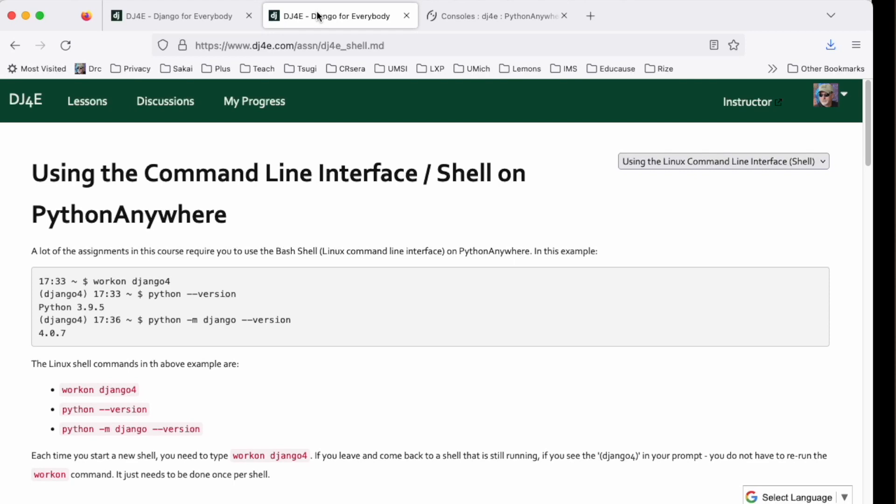So if you're anywhere near the server it doesn't hurt to understand a little bit how this works. You don't have to be a wizard, but the whole idea of this assignment is to give you some sense of what you're dealing with and weird things that might happen while you're using this command line. We're going to use Python Anywhere as we do in the class, but the concept of the shell and the Linux user interface is universal across servers.